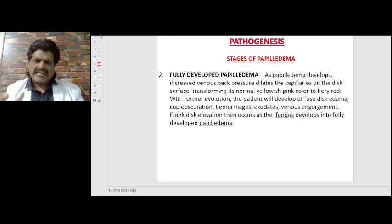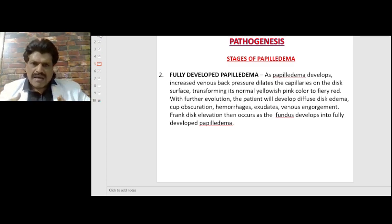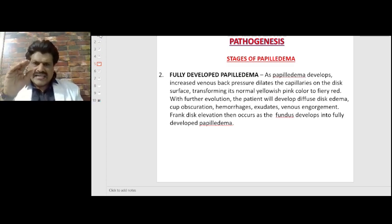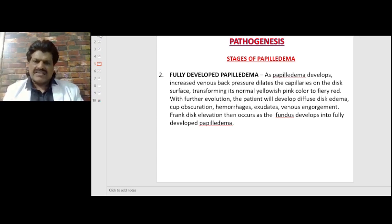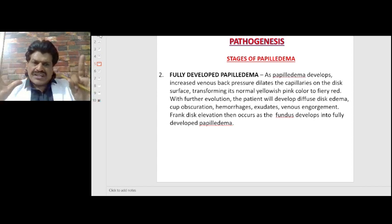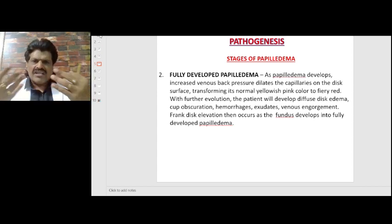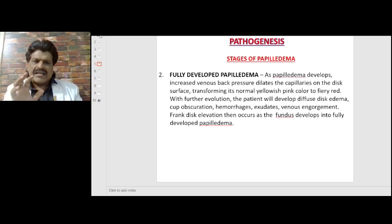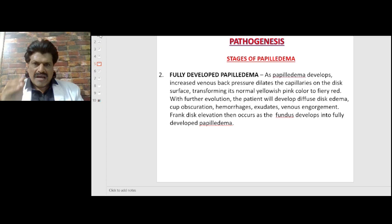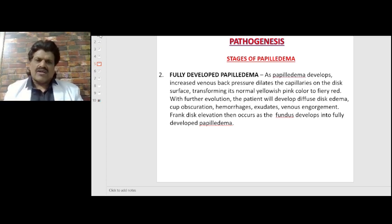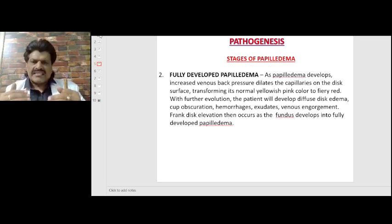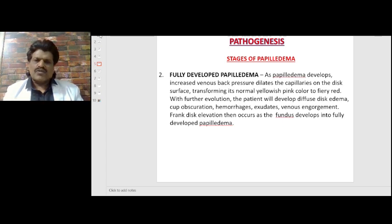The next stage is fully developed papilledema. As papilledema develops, increased venous back pressure dilates the capillaries on the disc surface, transforming its normal yellowish pink color to fiery red. With further evolution, the patient will develop diffuse disc edema, cup obscuration, hemorrhages, exudates, and venous engorgement. Frank disc elevation then occurs as the fundus develops into fully developed papilledema.